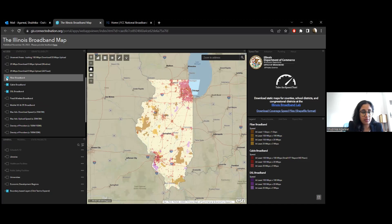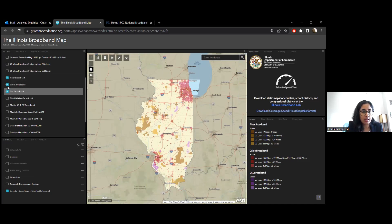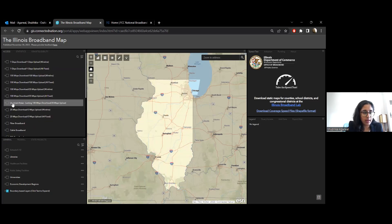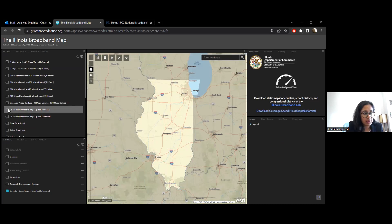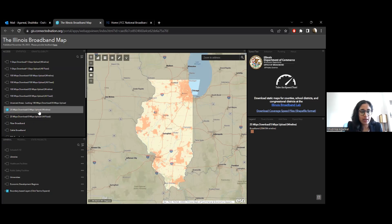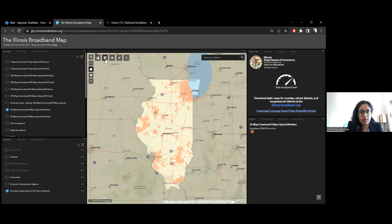That is information on access by different speeds and the various technologies. Let's take a look at one of these access layers — the 25 by 3 wireline layer. All of the areas now represented in orange have access to 25 by 3 wireline. This is data reported by ISPs, which helps populate the map.